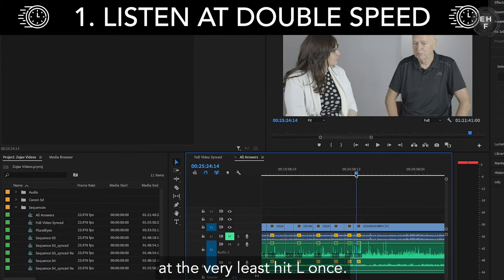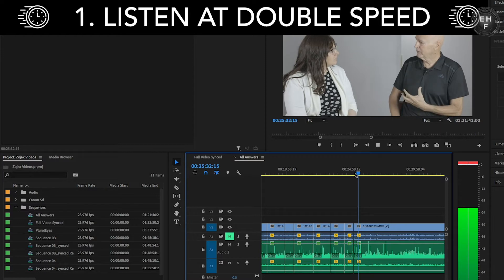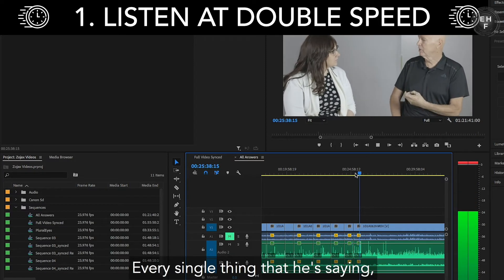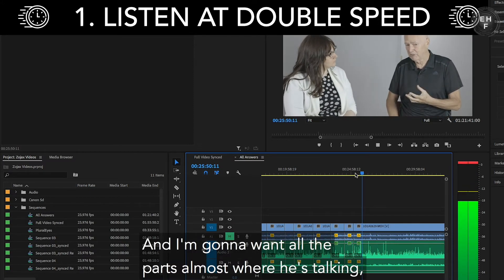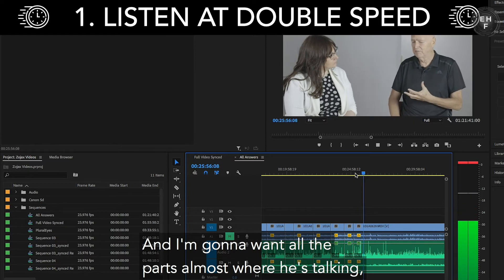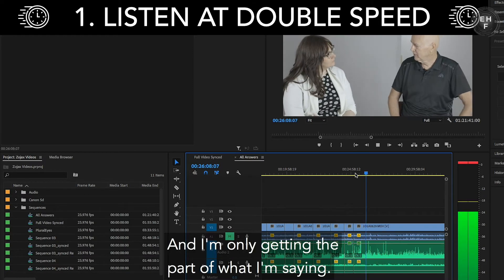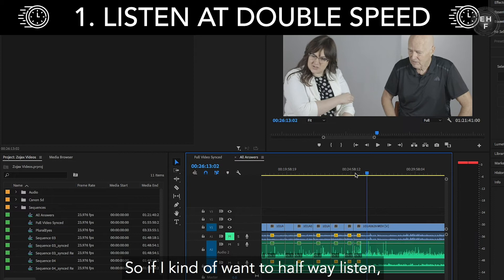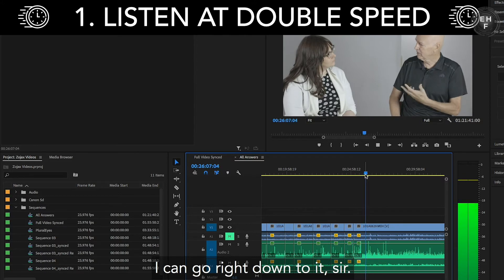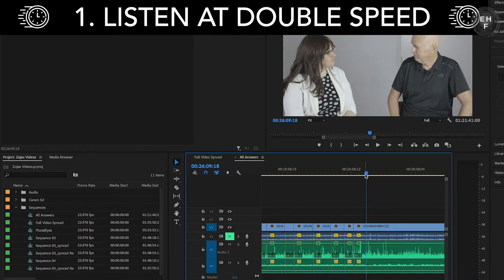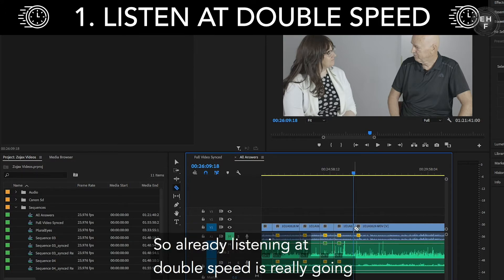Automatically, I'm going to, at the very least, hit L once. And at this stage, I don't really need to listen to every single thing that he's saying. But I get that he's talking, and I'm going to want all the parts where he's talking in this fashion — where it looks like we're really rolling. I'm only going to need part of what I'm saying. So if I kind of want to halfway listen — and we see that it stopped — that's kind of the end of what he said. So that's what I need. Listening at double speed is really going to speed things up for me.